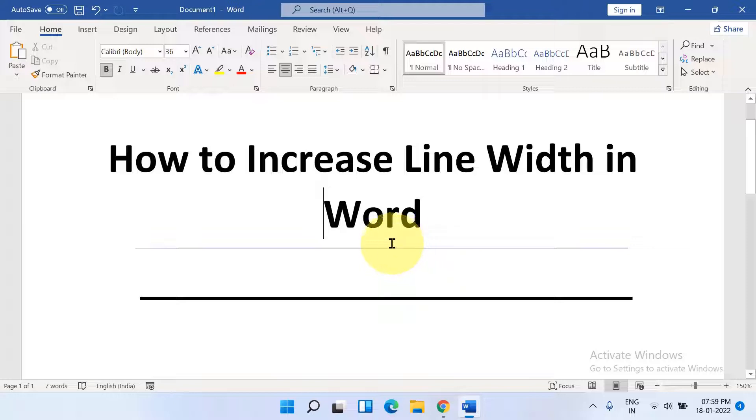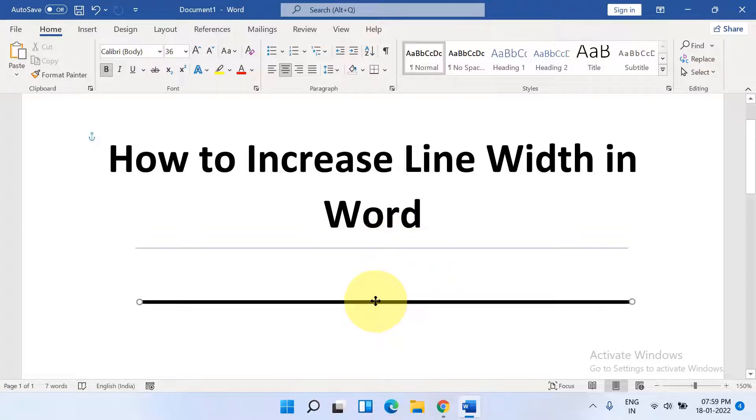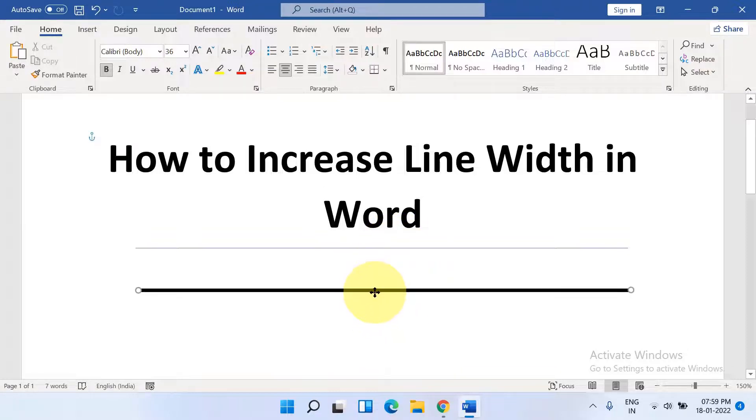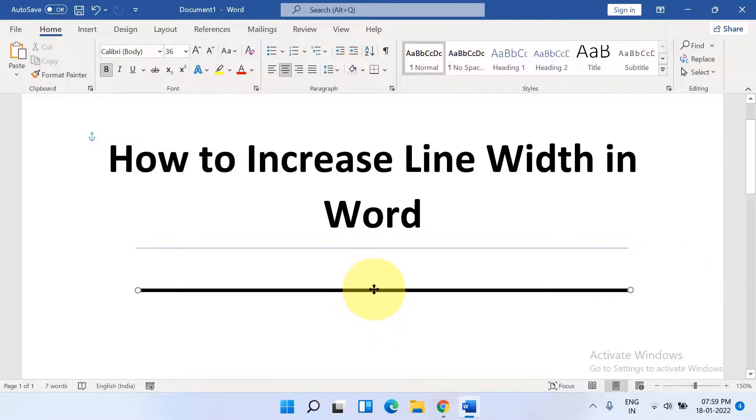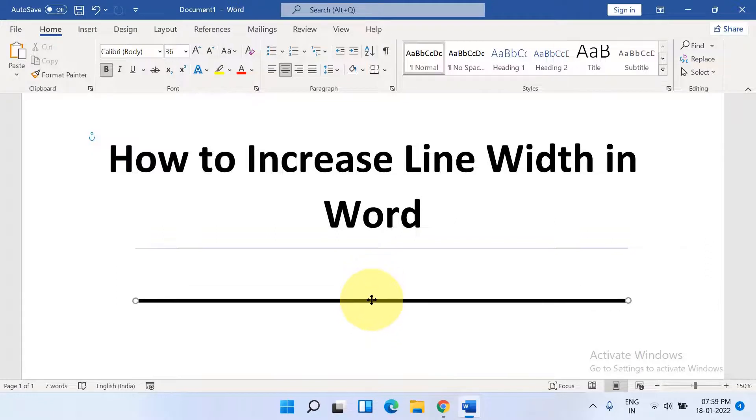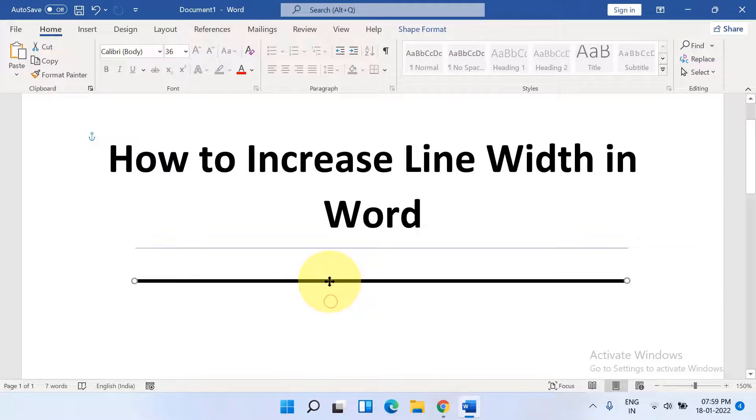We can increase the thickness of the line as per the requirement and we can move the line anywhere inside the Word document. It's very easy. Let's get started.